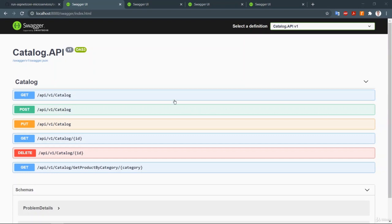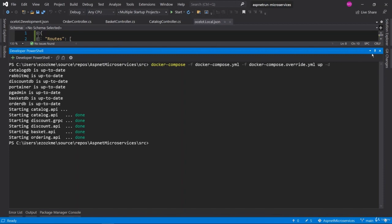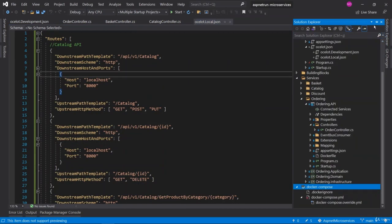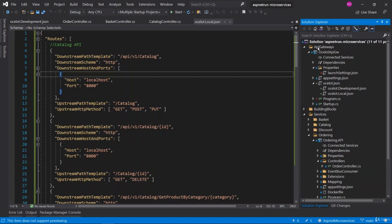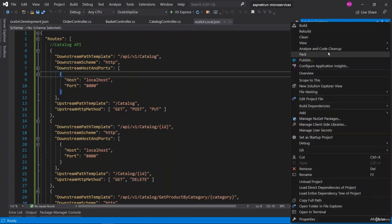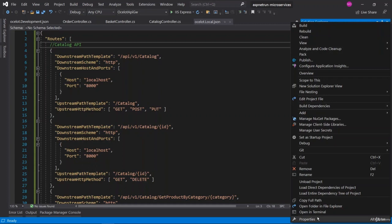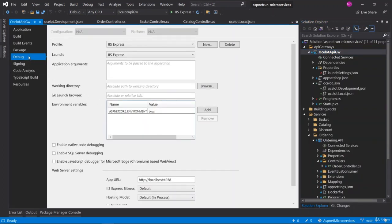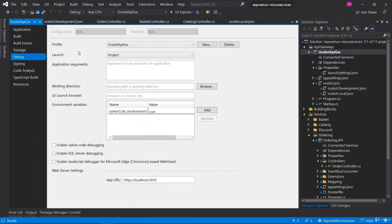Now we are going to focus on the main logic, which is the Ocelot API Gateway project. We should set up the test for our local environment. Right-click and set the Ocelot API Gateway as the startup project. Verify the environment values — in the properties, select the profile as Ocelot API Gateway. The application environment should be set to local, because we only specify the configurations under the ocelot.local.json file.